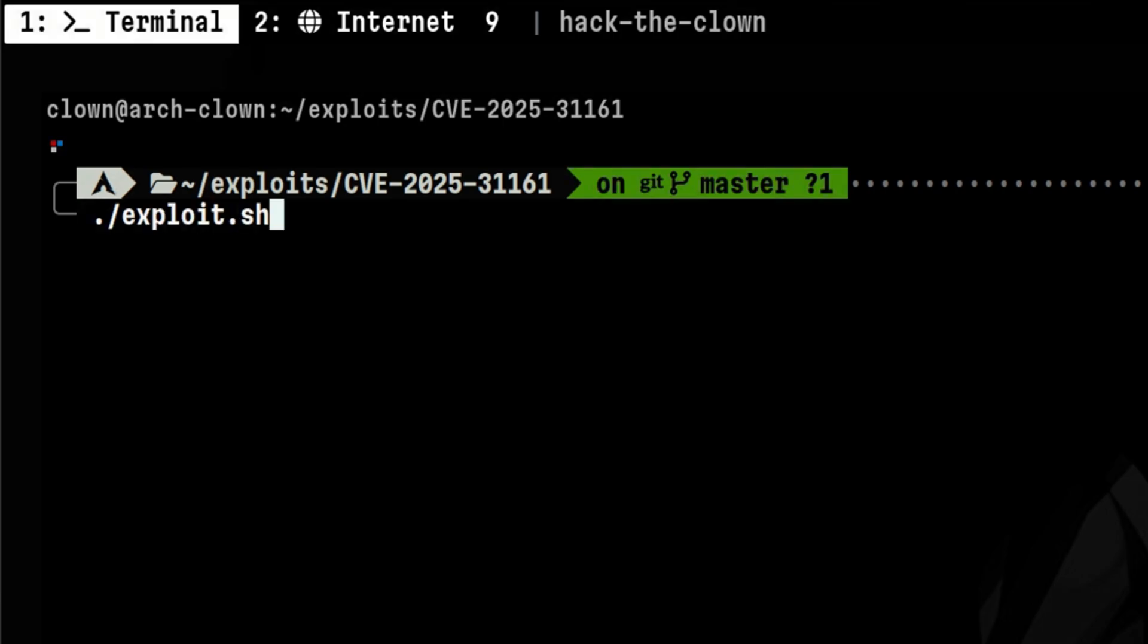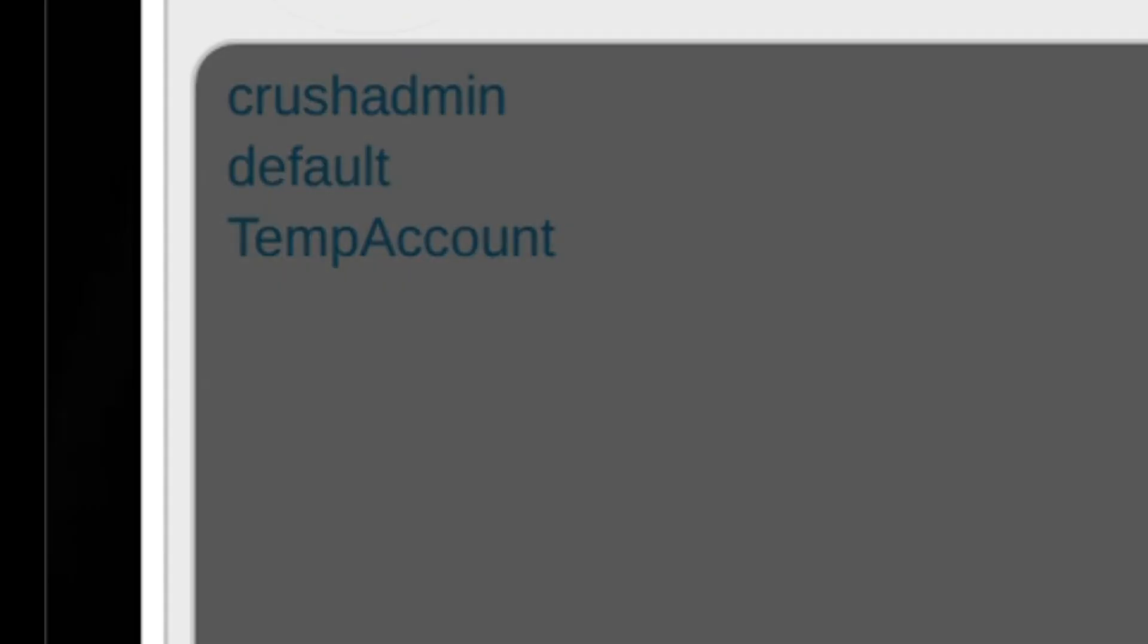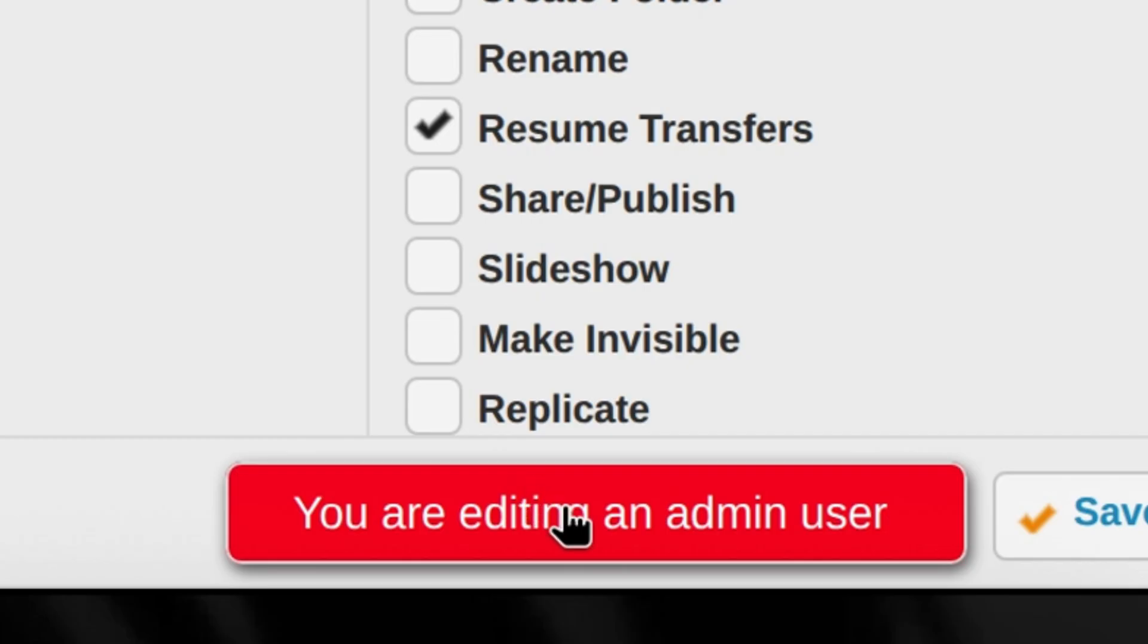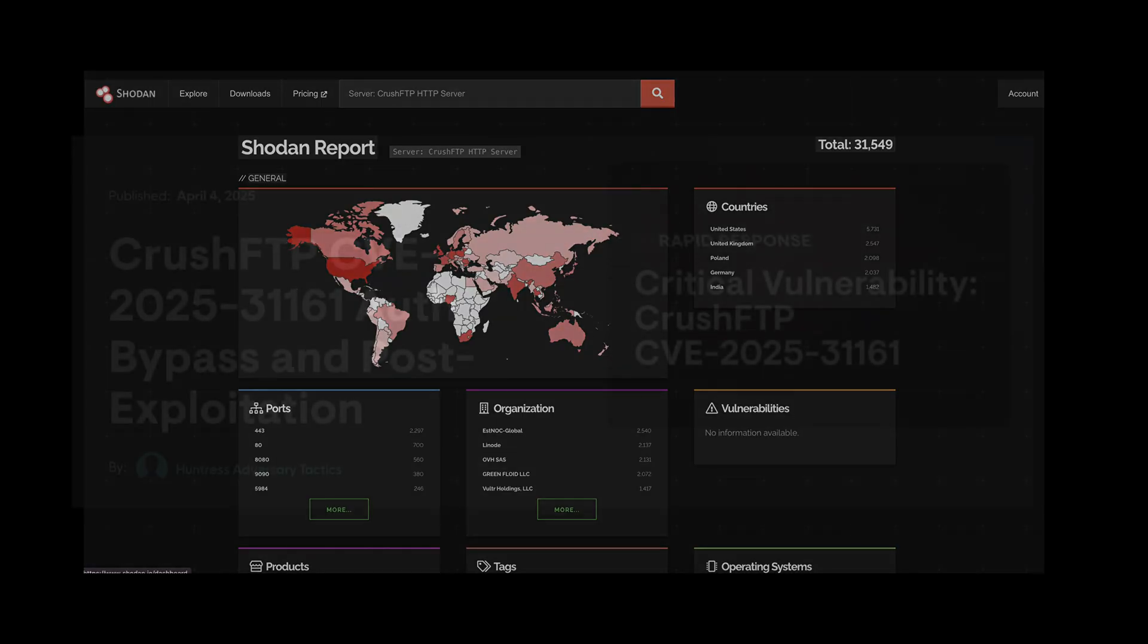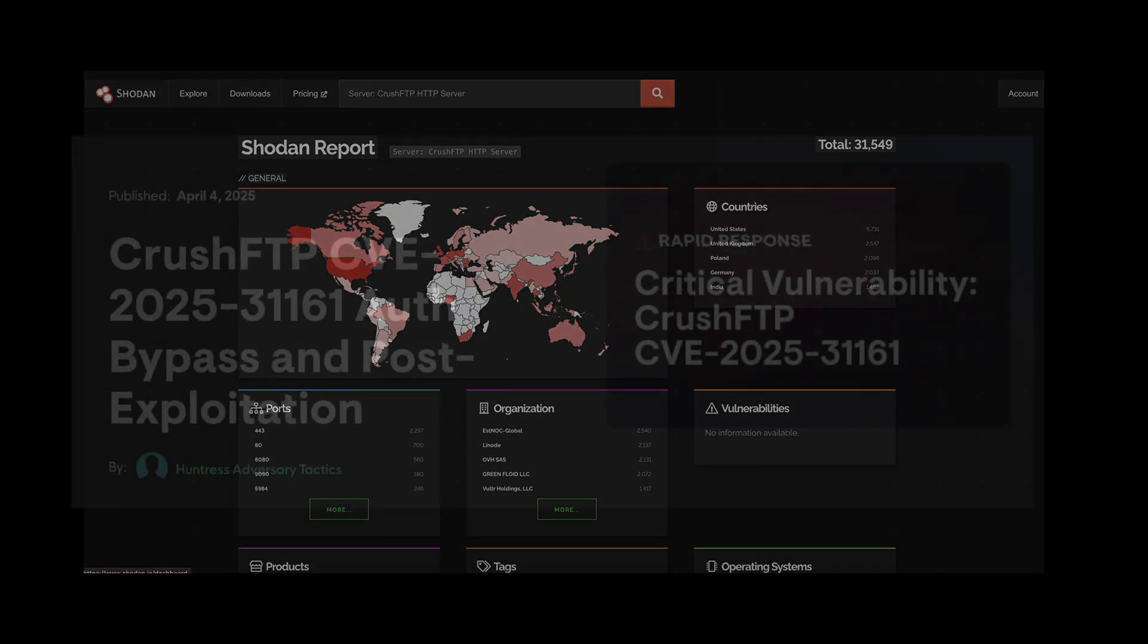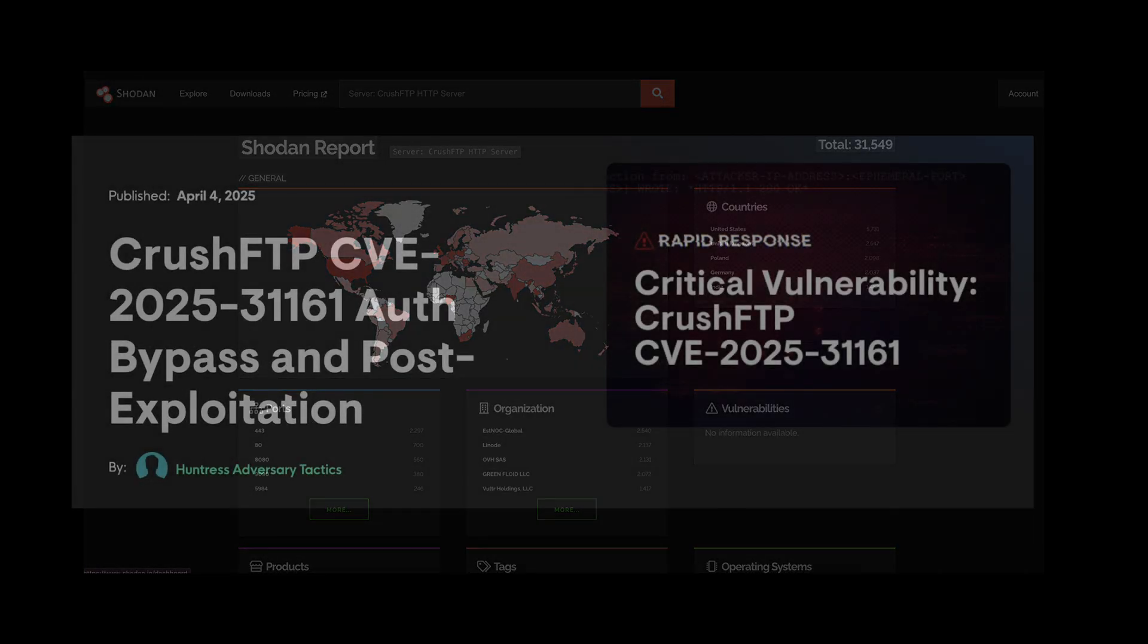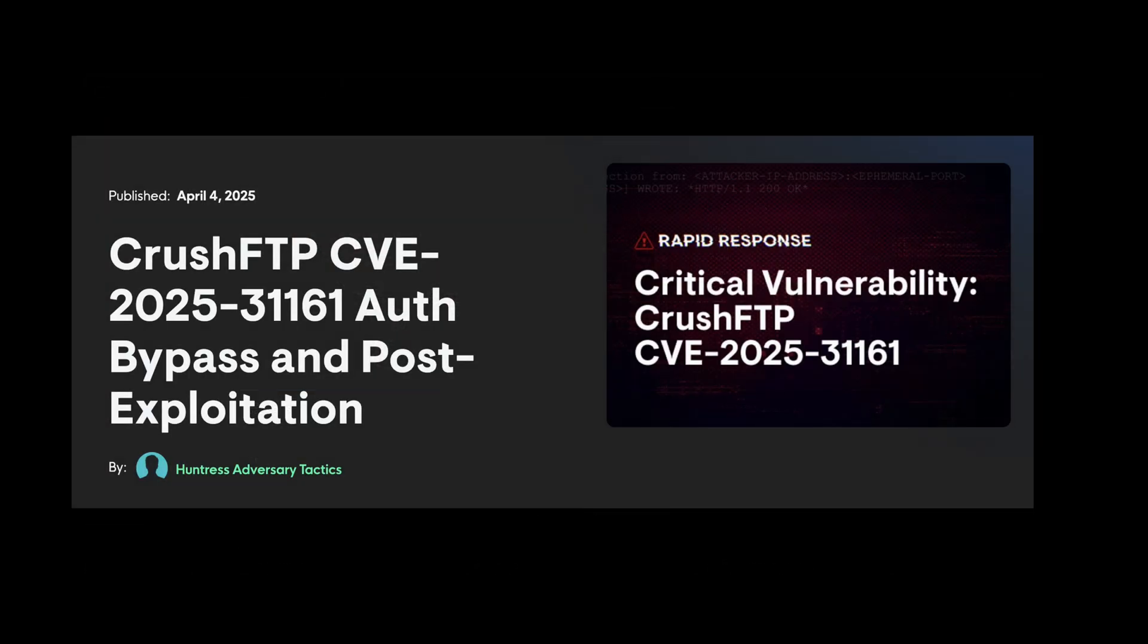This is an exploit that creates an admin user without the need for credentials. In this video, we will analyze this Crush FTP vulnerability, develop an exploit, and see how we can defend against it.